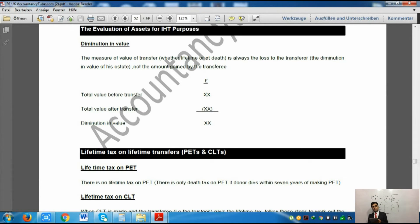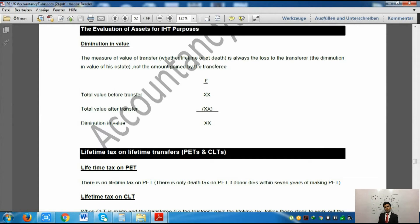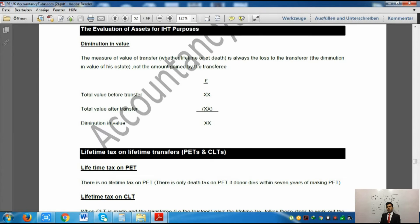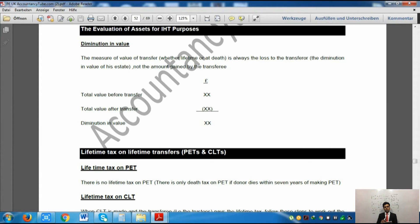This is particularly relevant for shares. For example, if I hold 60% of a company and give away 15%, my remaining holding is 45%. When I held 60% my per-share price was higher; at 45% it is reduced because I now have a minority holding. That is why when transferring shares or assets we always calculate the value the donor has lost, not what the donee has gained.